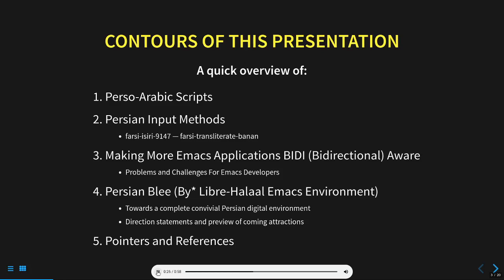The main topics that I'll cover are a brief introduction to Perso-Arabic scripts, two existing Emacs Persian input methods, the challenges involved with making Emacs applications bi-directional aware, the ultimate goal of creating a complete digital environment for Perso-Arabic writers, and I'll also be including various pointers.